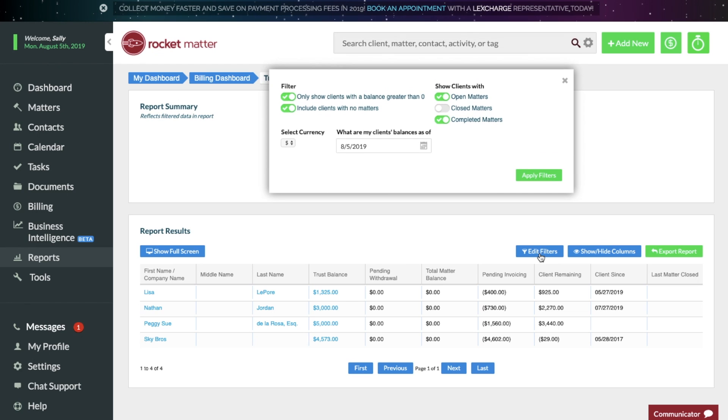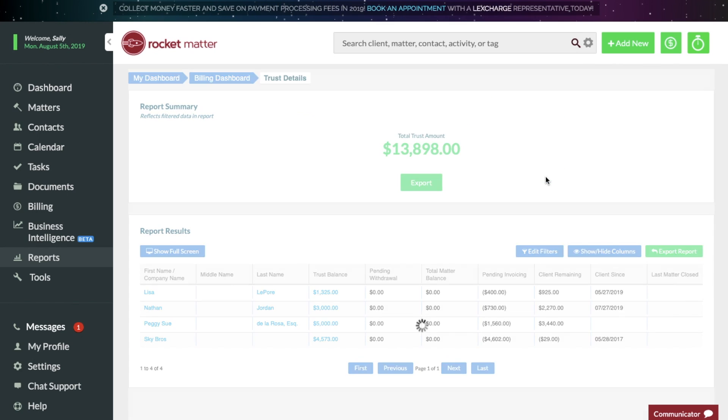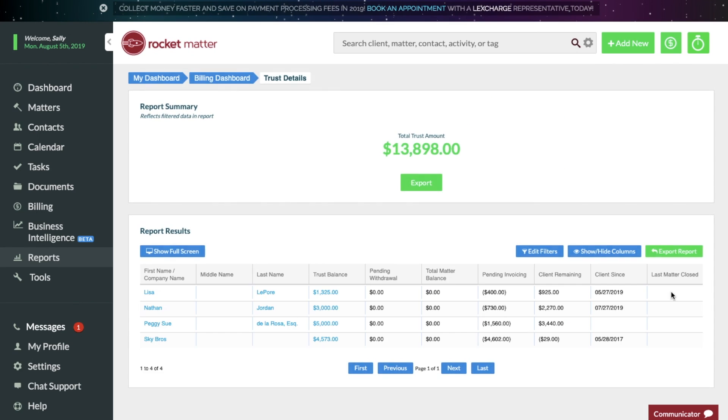Filter your results for open, closed, or completed matters, or export your results for additional record keeping.